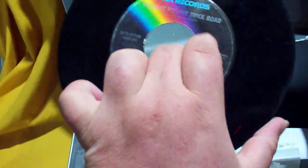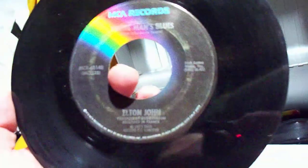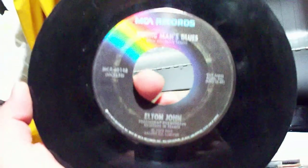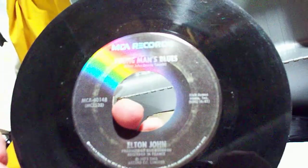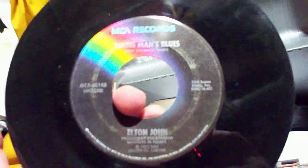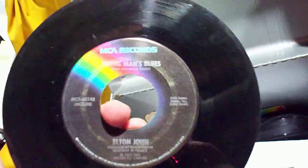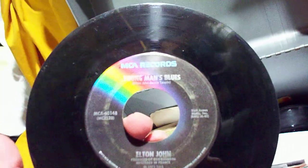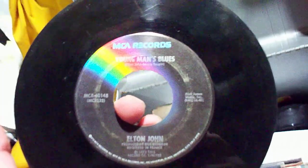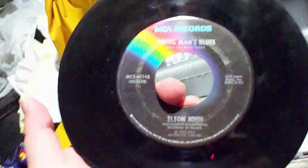We got Goodbye Yellow Brick Road backed with Young Man's Blues. The song is actually called Screw You, but MCA was scared of the title, so they changed it for U.S. release.